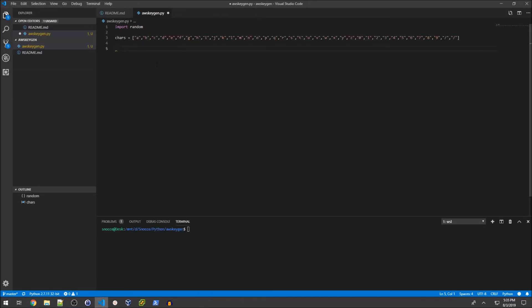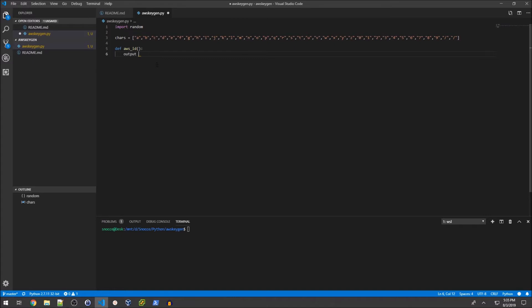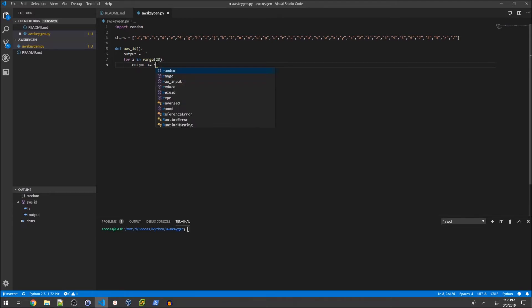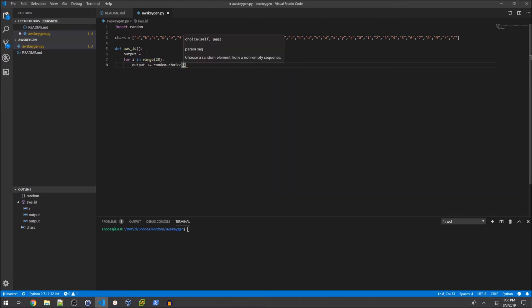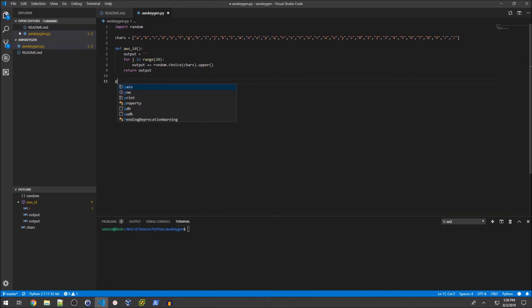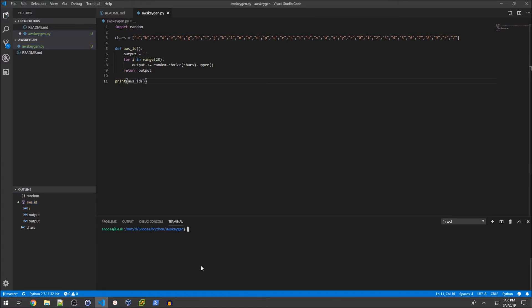Now we'll define our first function, aws_id. I'll create an output string starting blank, then iterate a certain number of times through a for loop for the length of the string I'm creating, which is 20 characters. So for i in range 20, and each iteration will add a character to the output string - random.choice chars.upper. Then I'll simply return output.